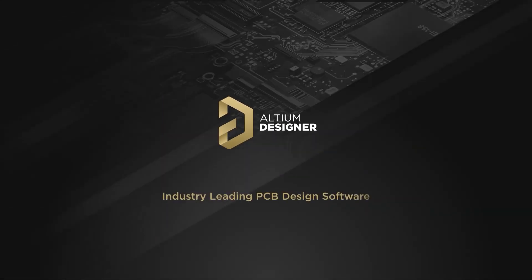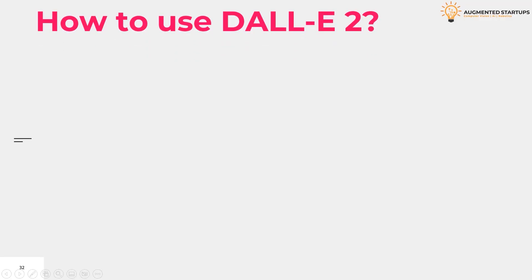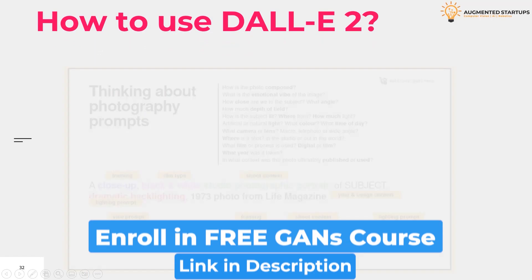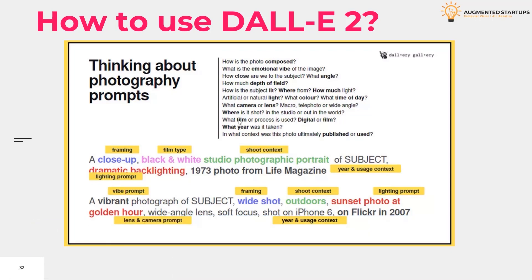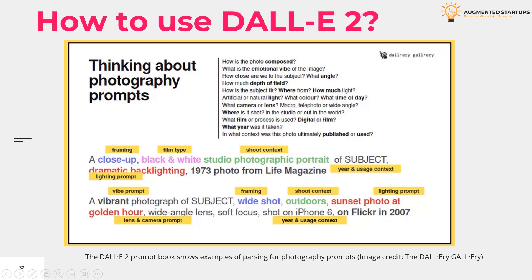This video is sponsored by Altium. So how to use DALL-E 2? The makers of the AI art generator have just announced that they will be massively expanding access to DALL-E 2 in the next few months or weeks, and they launched the platform in beta with a new credit-based model.